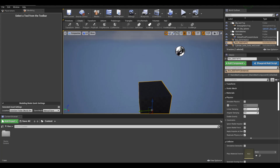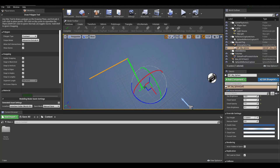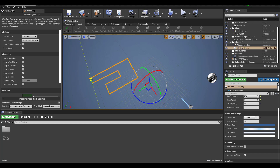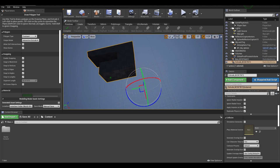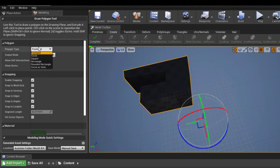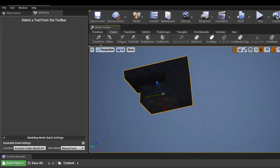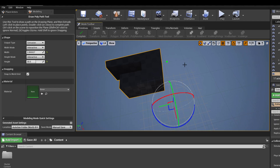In the Create section, simply go in and start making polygons. Click right here and that automatically makes a polygon for you. You can start playing with this, and there are options for type and how you'd like to start making the creation. Once you're done, click Complete. You'll also notice another creation tool called Poly Path.